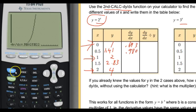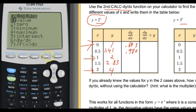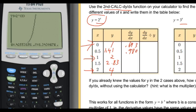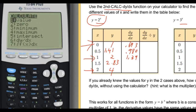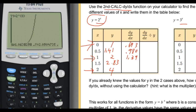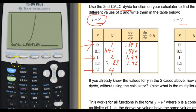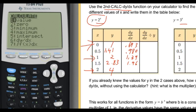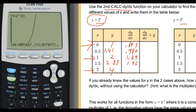Now we do the same thing with x equals 1: second calc dy/dx, which is number 6, put in x equals 1, and our value is 1.39. Then second calc dy/dx, x equals 1.5, and we get 1.96. Finally, second calc dy/dx, x equals 2, and we get 2.77.